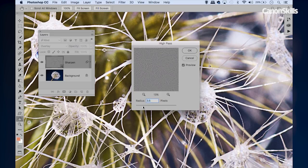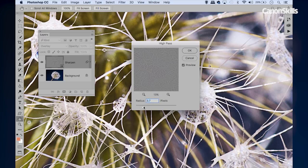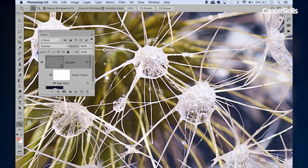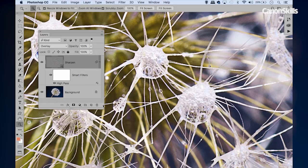We can just tweak this, and the stronger the radius settings here, the stronger our sharpening effect. So let's try about 3.7 here and hit OK.